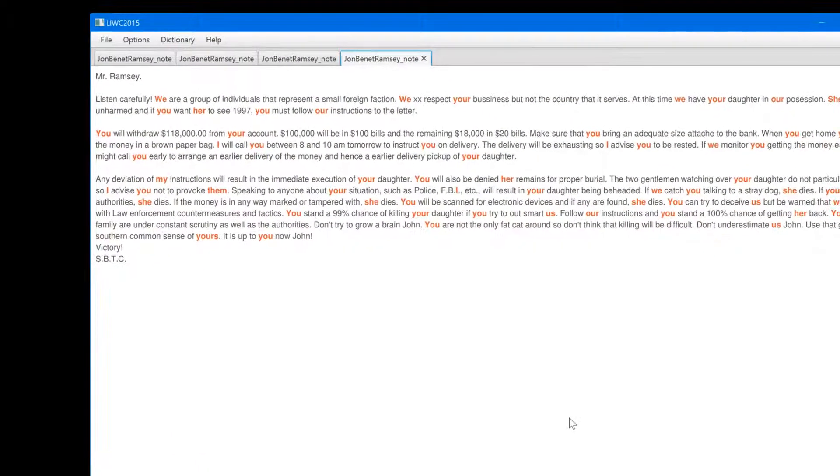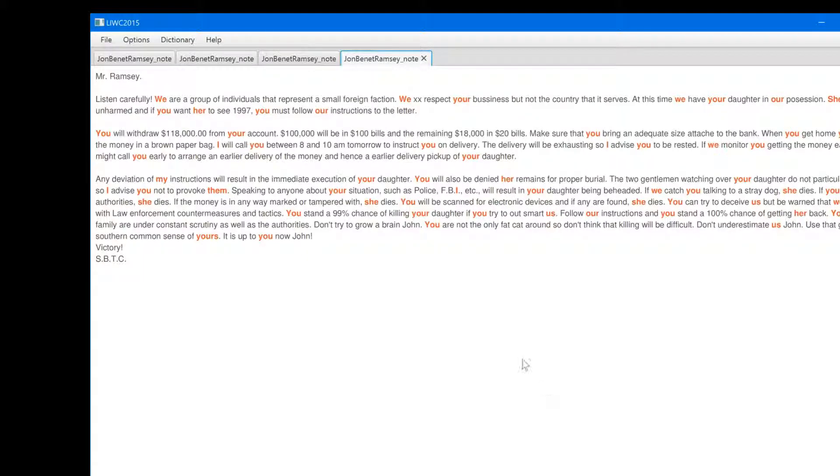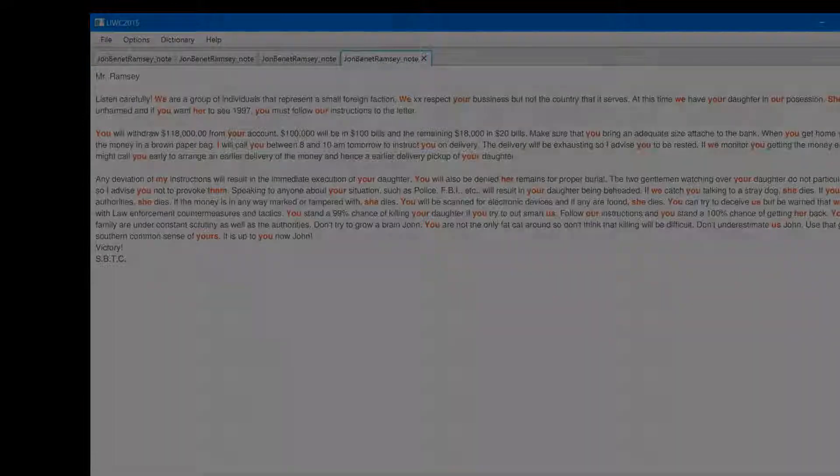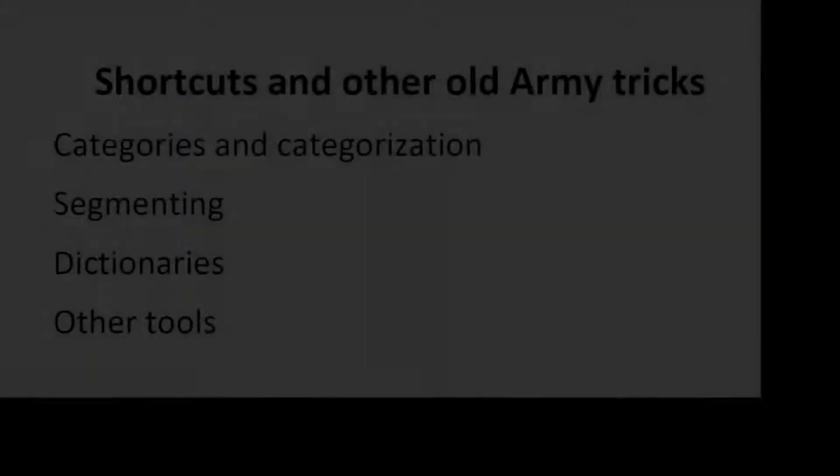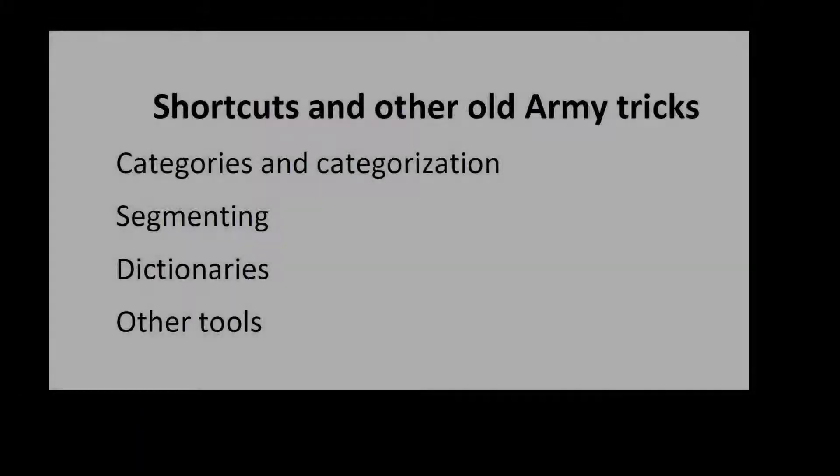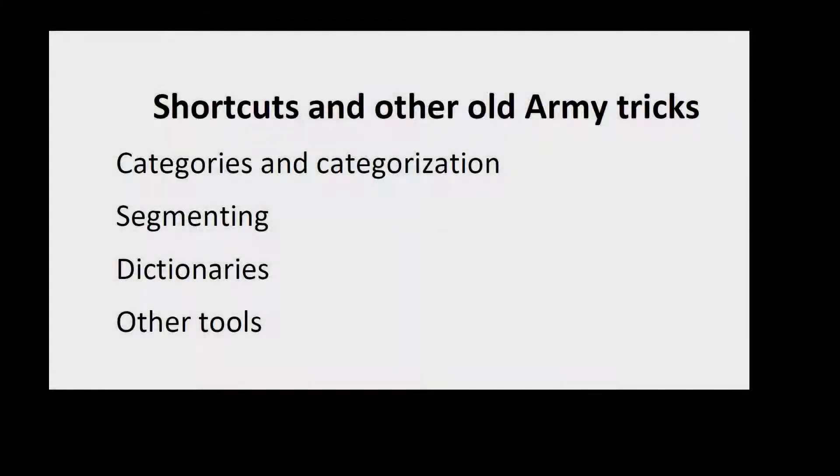The categories options help you to understand how LIWC is counting words. I love using the color coding when I'm trying to link the numbers I see from LIWC with what might be going on in the heads of the people I'm studying. OK, let's move on to the next old army trick, segmenting.